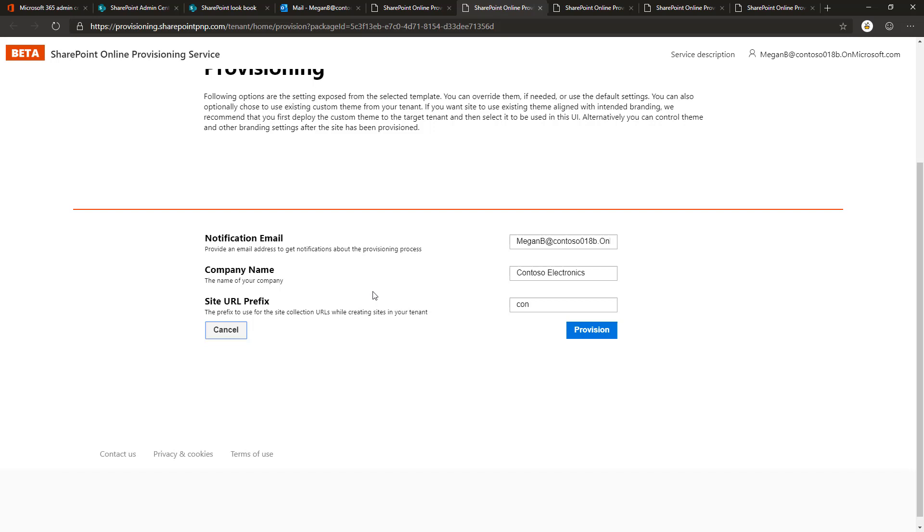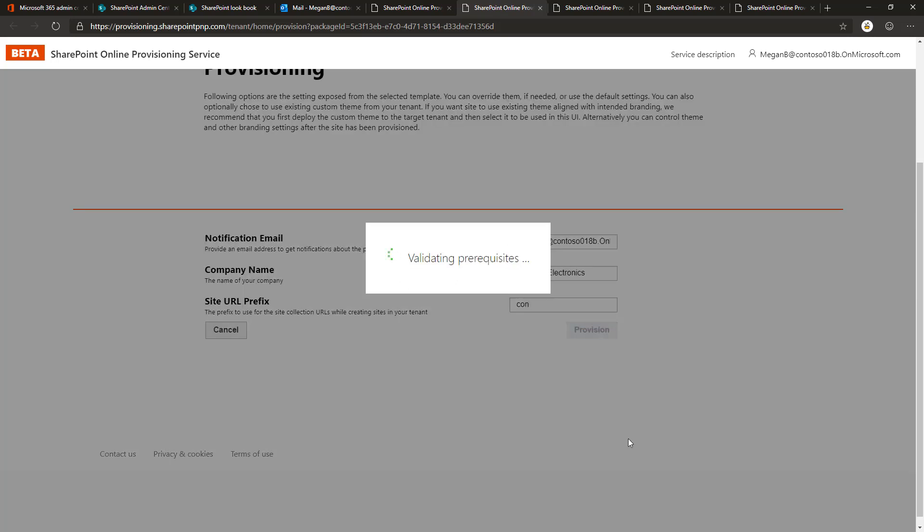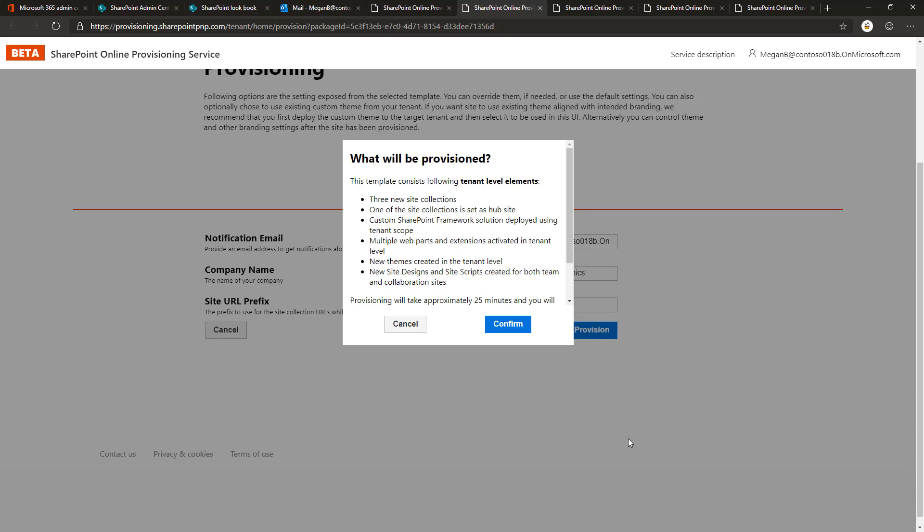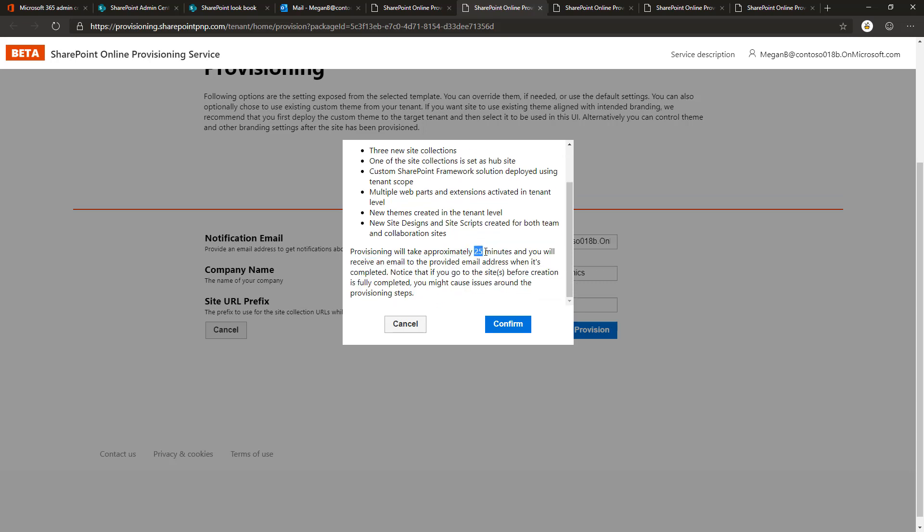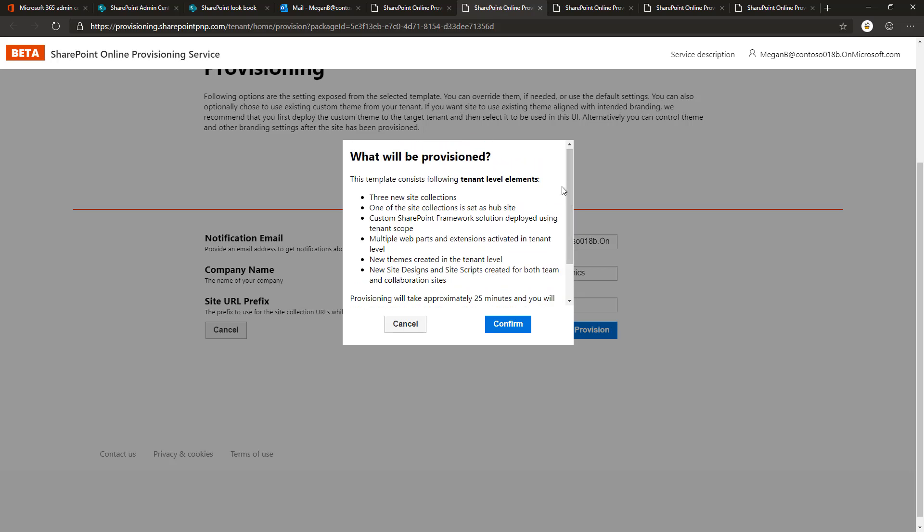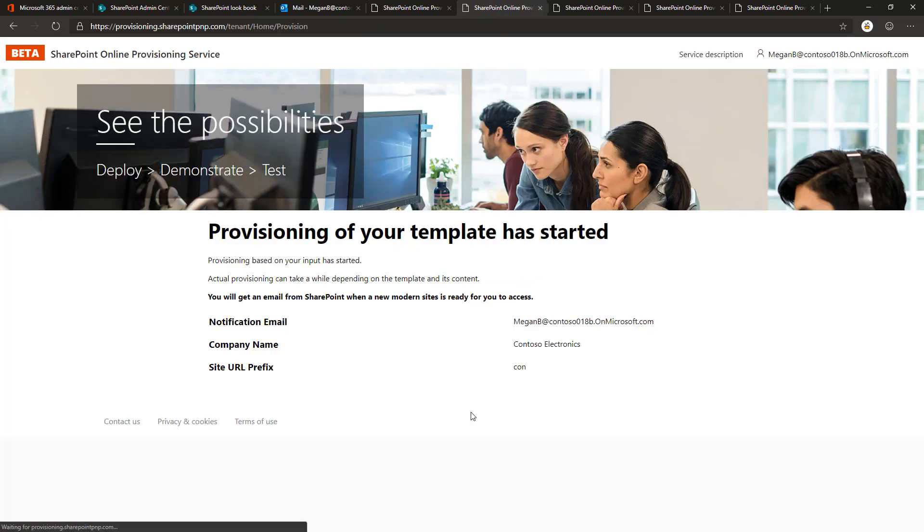Clicking provision, it's going to double check if the app catalog exists and if we have term store administrative permissions, because those are prerequisites for this template. It also says that applying this template takes up to 25 minutes because it's quite a complicated template to be applied, but there's plenty of example demo content available after this one has been provisioned. Let's click confirm and that's going to start the provisioning process. We will get an email when the provisioning is completed.